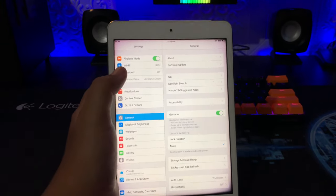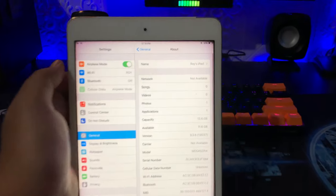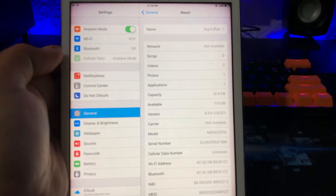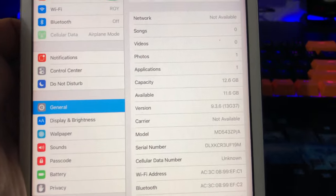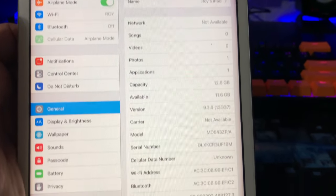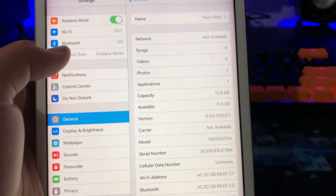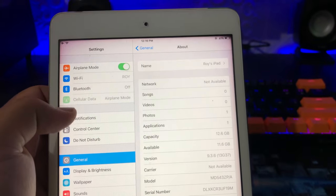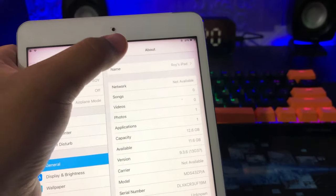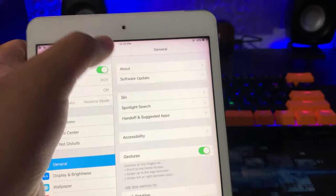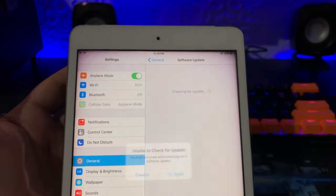If you have an old model iPad, productivity may be hampered because many applications do not support it, so you need to update your iPad to the latest iOS. But for old iPads, you won't get updates, like my iPad mini 1 — it's stuck only on iOS 9 and I can't update it in software update.